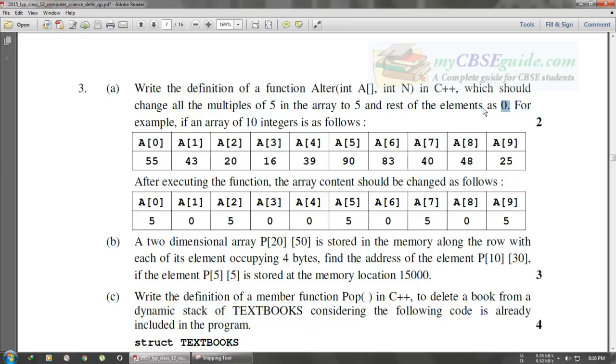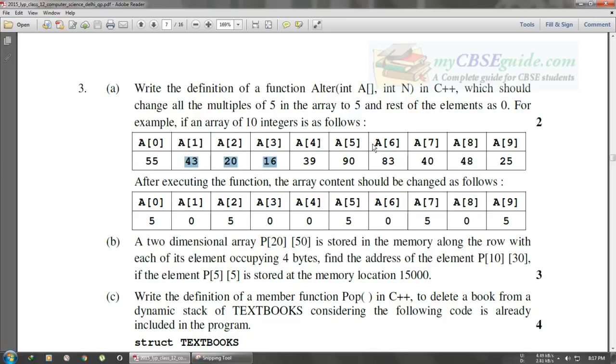For example, if we have 55 in the first position, it will get 5. If it is 43, it will get 0 because it is not a multiple of 5. It's very simple—you can easily get two marks for this.